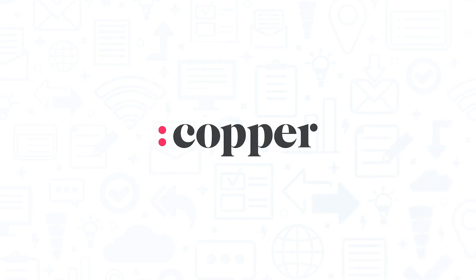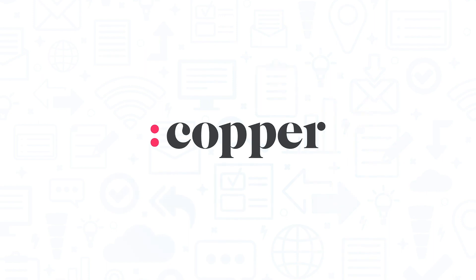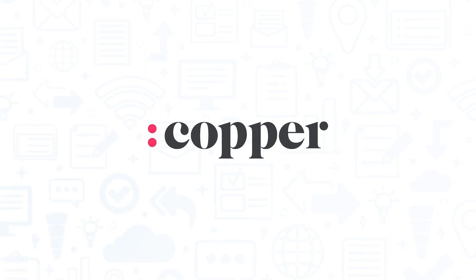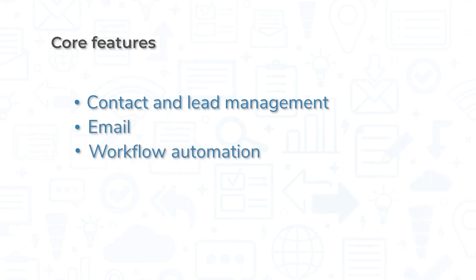Copper is a unique CRM, but it still offers all the same core features you would expect to find in other systems. Let's take a closer look at three of these features: contact and lead management, email, and workflow automation.